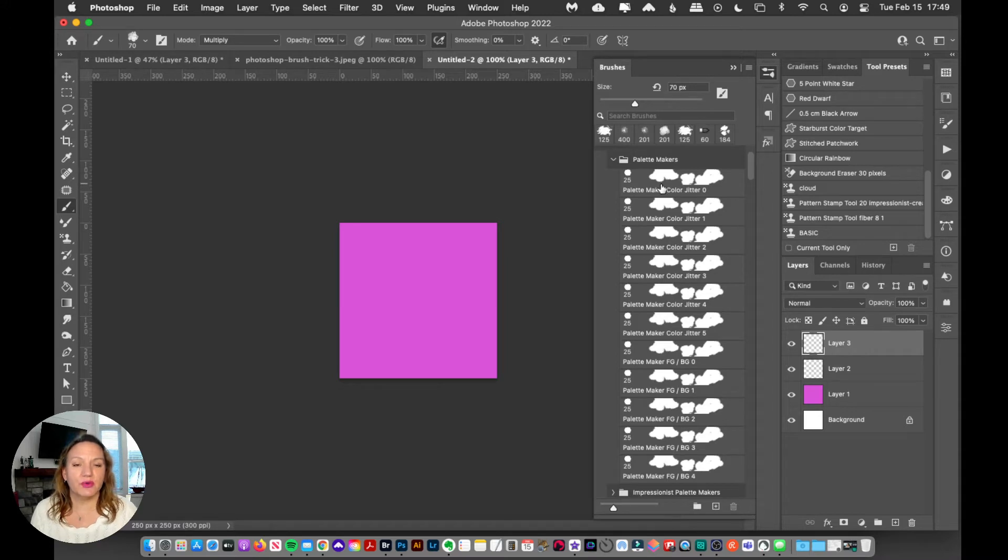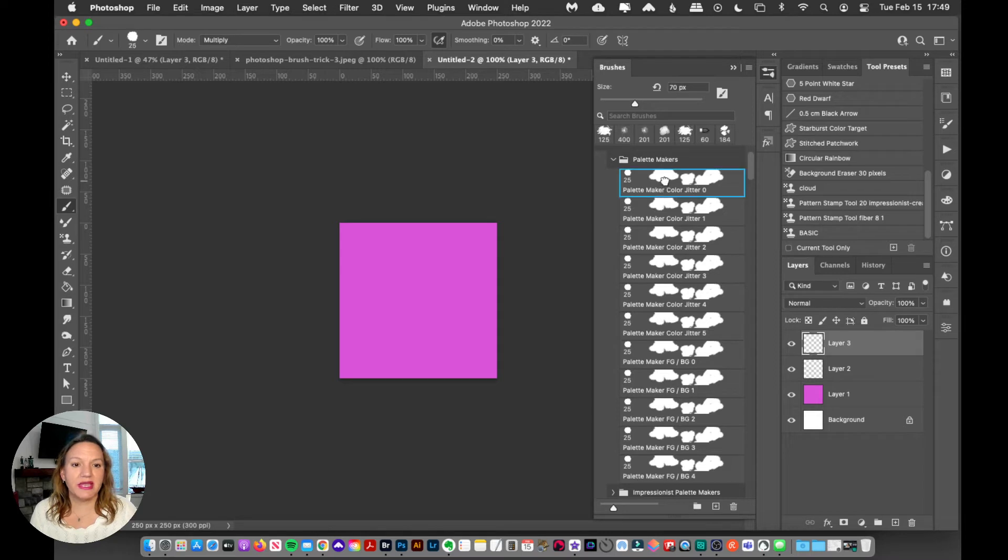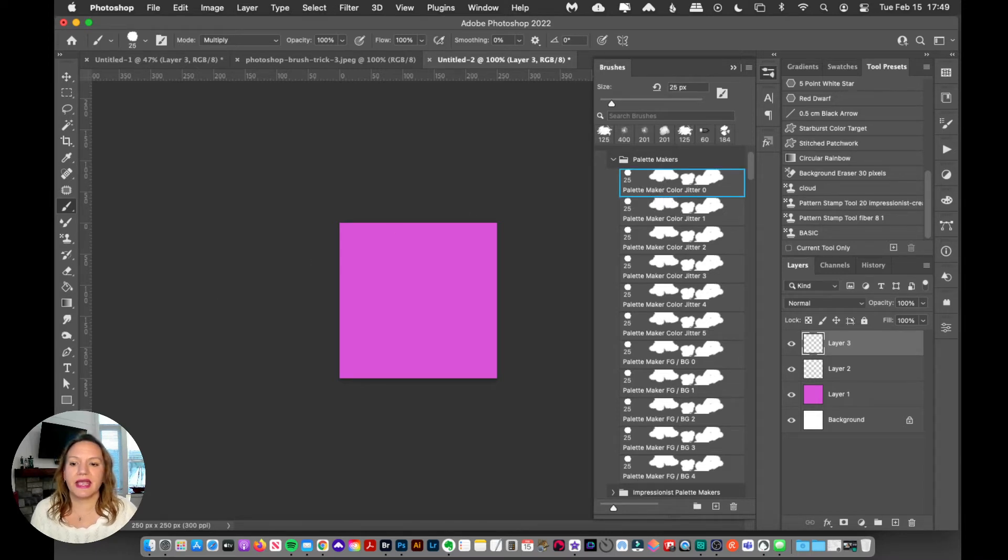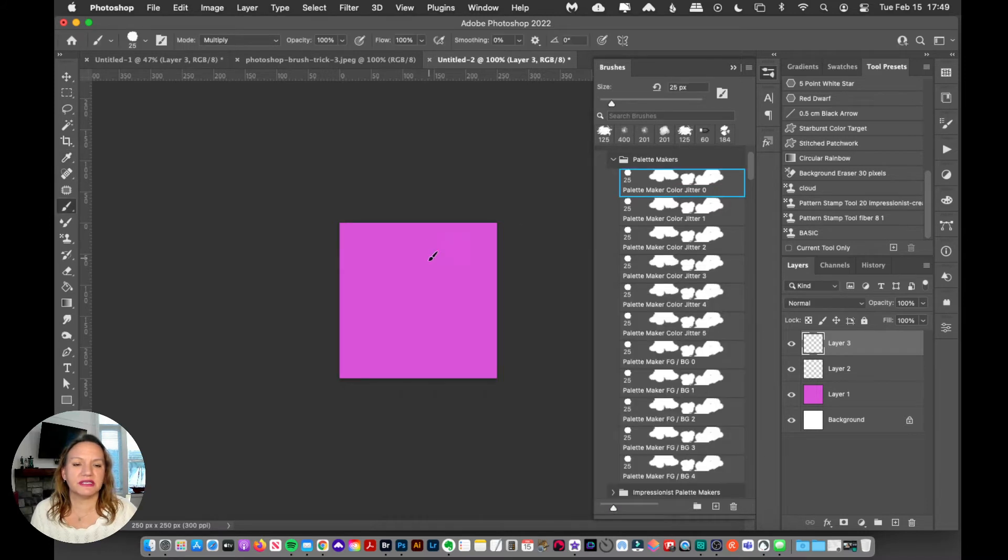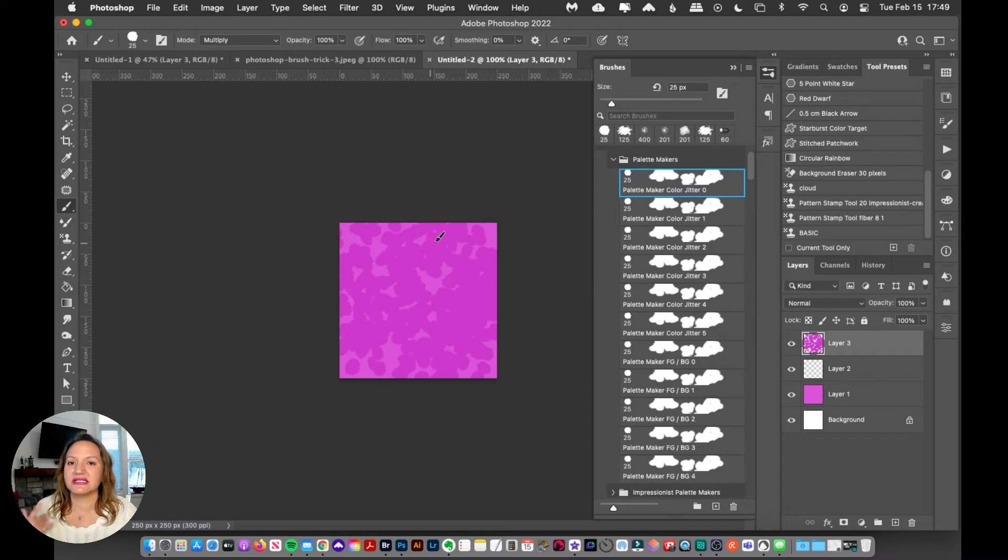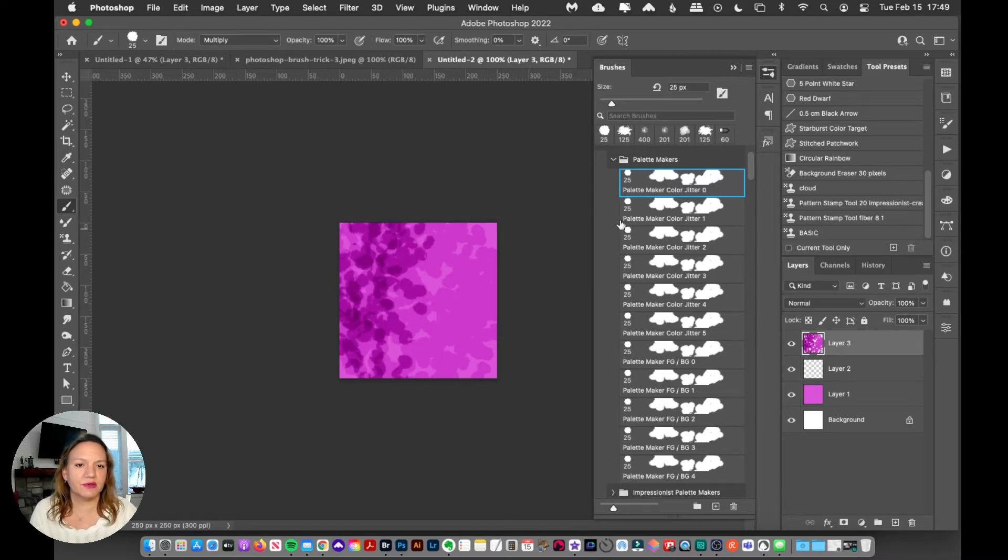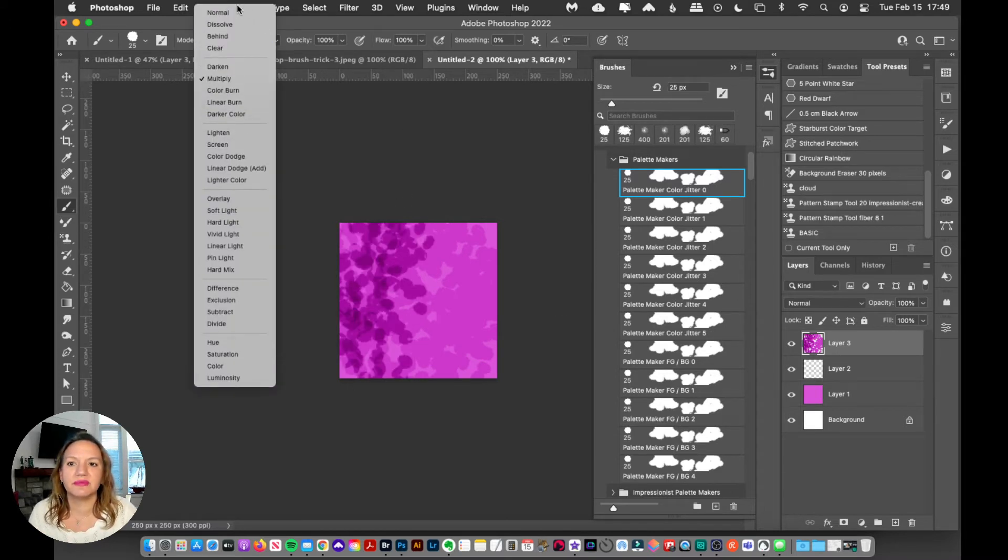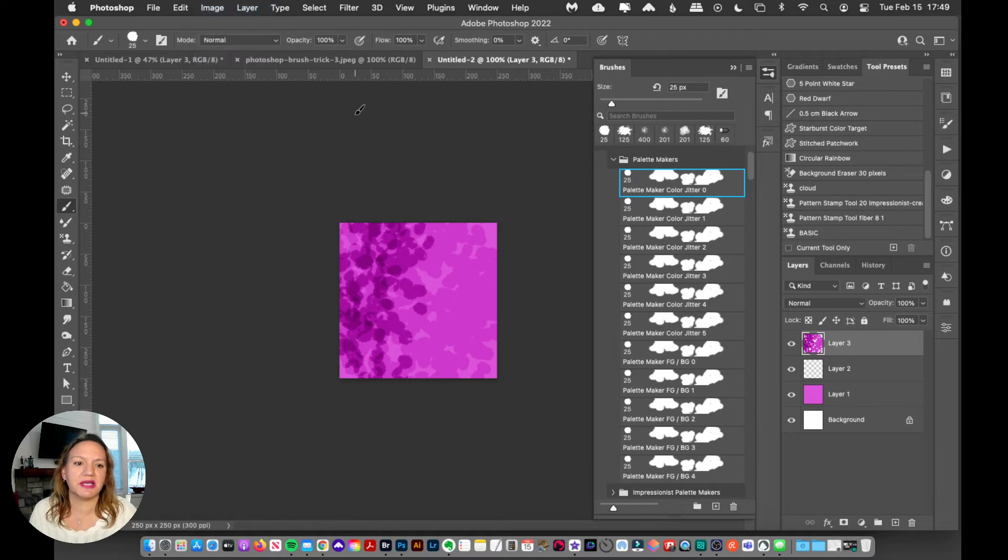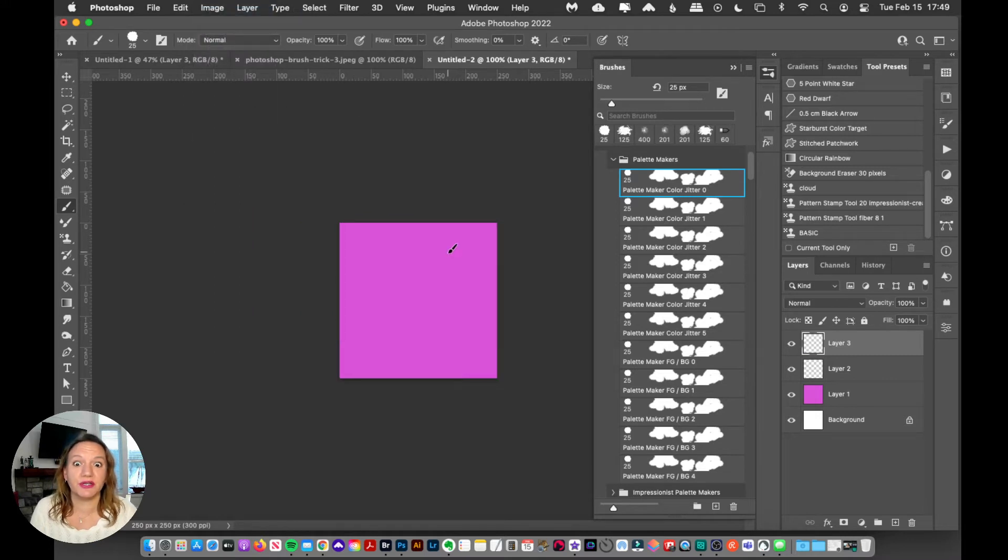You load these up just like any other ABR file. This one has a color jitter of zero, and I'm just going to make this a little bit darker here so you can see it. This is just a dotty brush. Oops, what am I doing here? I've got the blend mode set to multiply for some reason, so we're going to put it on normal.